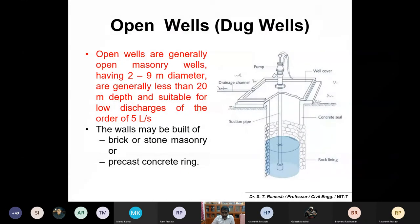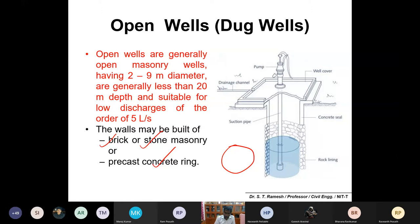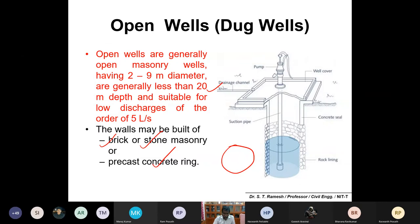Wells are classified into two types: open wells and tube wells. Open wells are two to nine meters in diameter and up to 20 meters deep, suitable for lower water yields of about five liters per second. They are normally constructed with brick masonry, stone masonry, or precast concrete rings. These are common in Kerala, Andhra, and similar areas at the household or farm level.